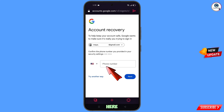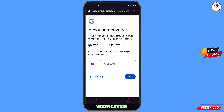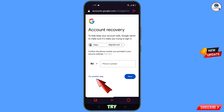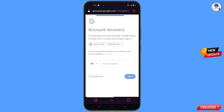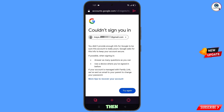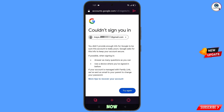Google will then ask about two-step verification. Since you don't have access to your phone number, simply tap on Try Another Way.